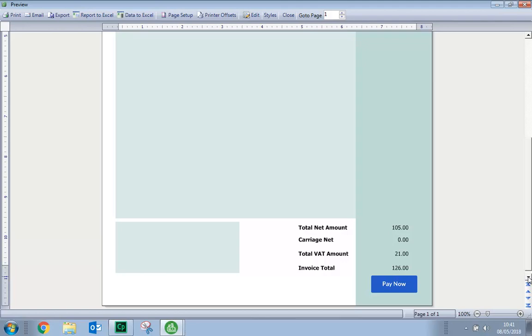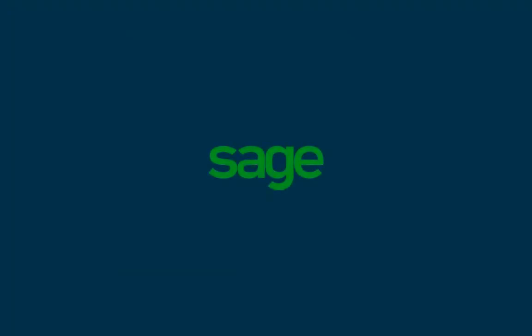If the Pay Now button isn't quite in the right position, you can always just edit your layout again and either use your mouse or use your cursor keys to move the button into position. Then we'll see you next time.